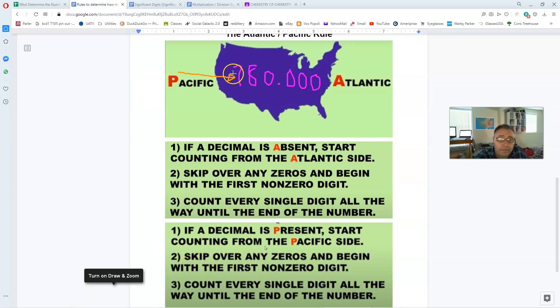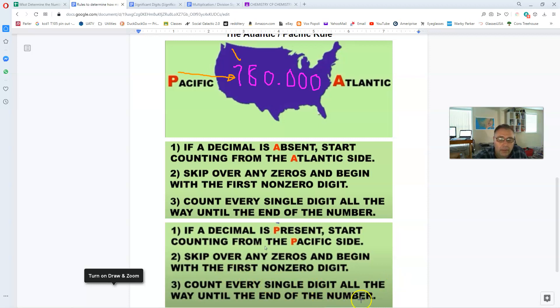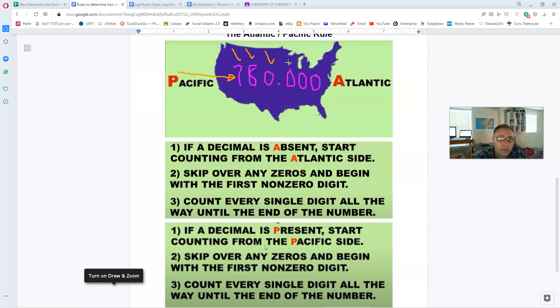Number two here. It says skip over any zeros and begin with the first non-zero digit. The very first digit we encounter, the seven, is non-zero, so we count that guy. So that is significant. Number three down here in the rule says we're going to count every single digit all the way until the end of the number. So we're going to go to the digit eight. That's going to be counted. Zero also counted. The next zero also counted. The next one also counted.